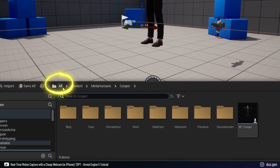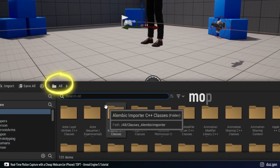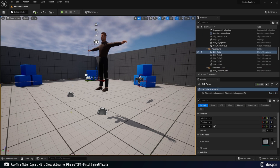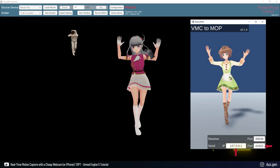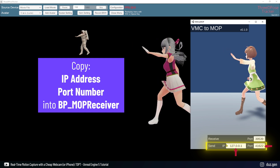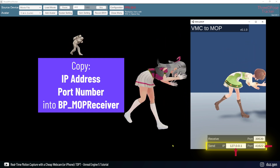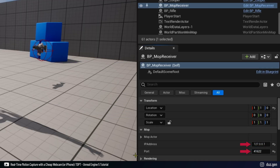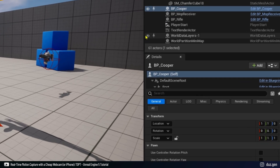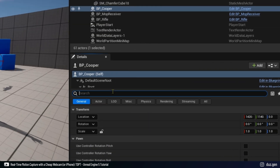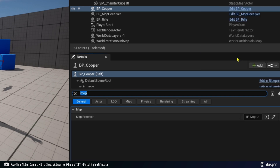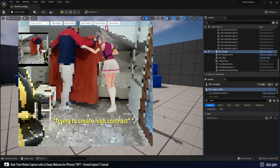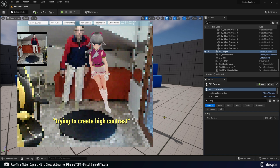Go to the content browser and search for MOPR in all folders — you will find the MOP receiver. Just drag it onto the scene. Go back to VMC2MOP and enter the IP address and port number from the send section into the MOP receiver. Copying is the best option to minimize errors. Find your MetaHuman in the editor and search for MOP in the details panel to select the MOP receiver. And boom — you are just one click away from real-time motion capture. Just hit Play and let the magic happen.